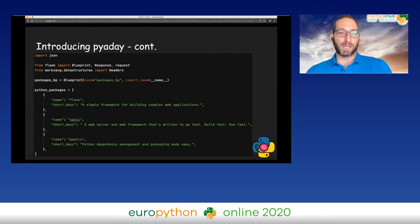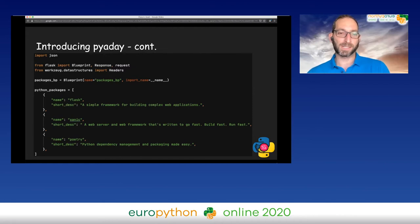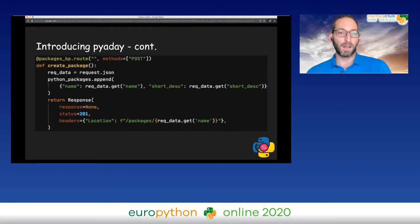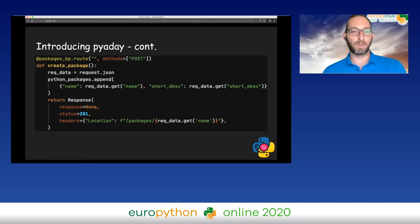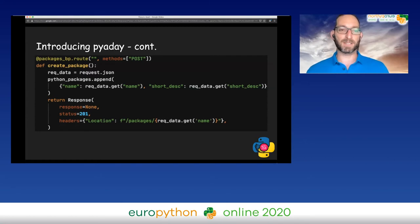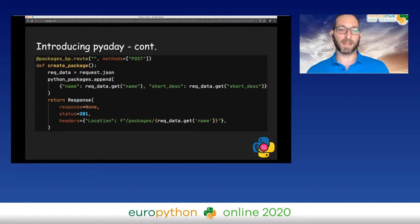Here you can see a couple of imports, and here you can see our glorious database, which is a list of dictionaries. You can also see we're in the Blueprint here. Now let's go through the CRUD methods, starting with the C, the create. Whenever there is a POST to packages, I add the new package to our database.